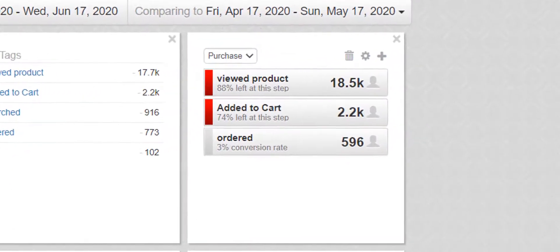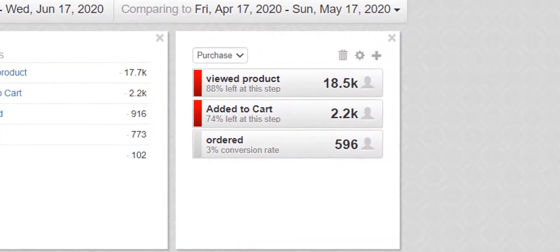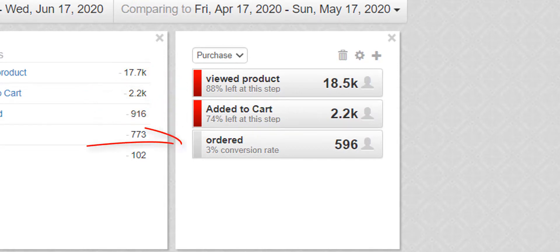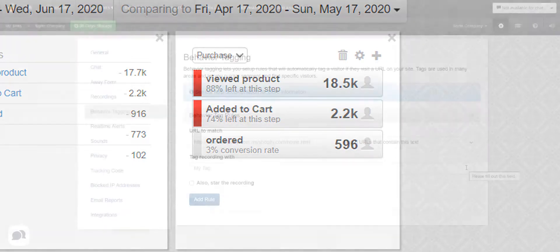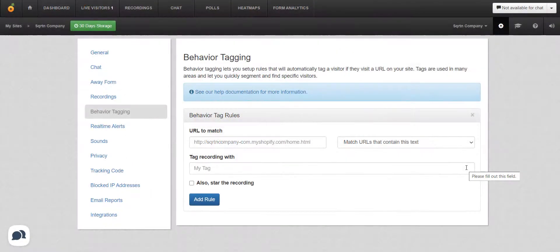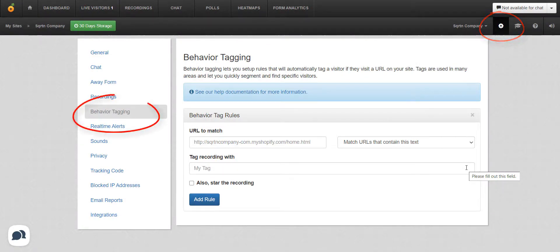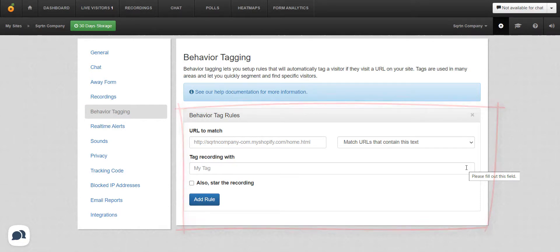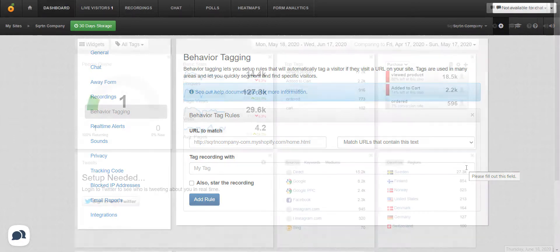So for SQRTN Company, the conversion funnel is viewed in the product, added to cart, and then ordered. To make your own conversion funnel, you first need to set up behavior tags. To get started, go to the settings cog by your name and click behavior tagging from the list on the left. At this point, it's just filling in the blanks with your information. I'll add a link to our help documentation in the description below to help guide you through the process, but it's very simple.